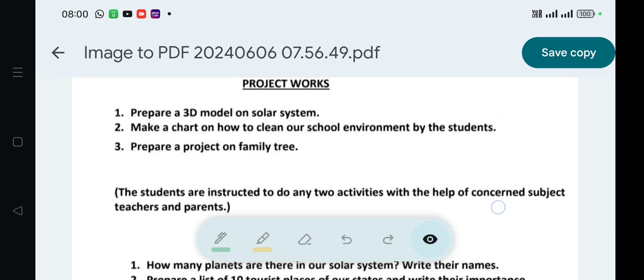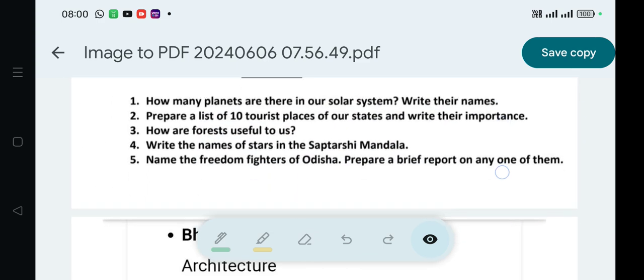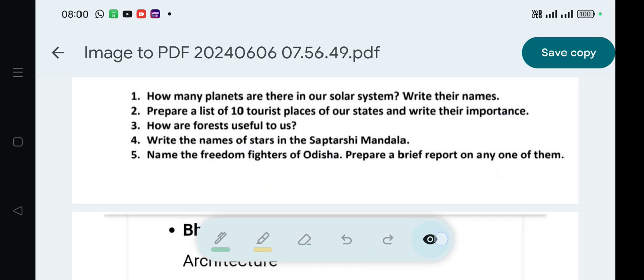In this video, we will discuss question number 2. The question is: prepare a list of 10 tourist places of our state and write their importance.